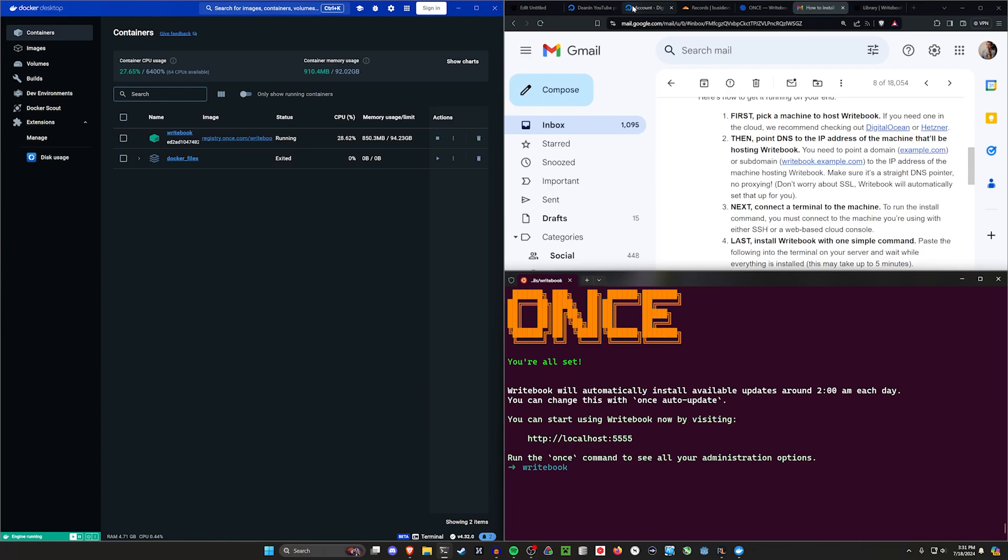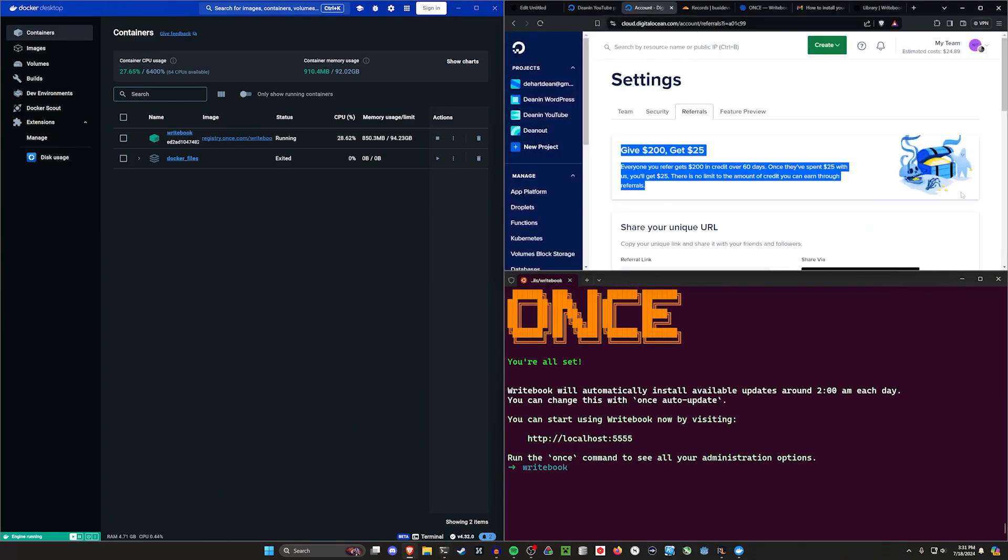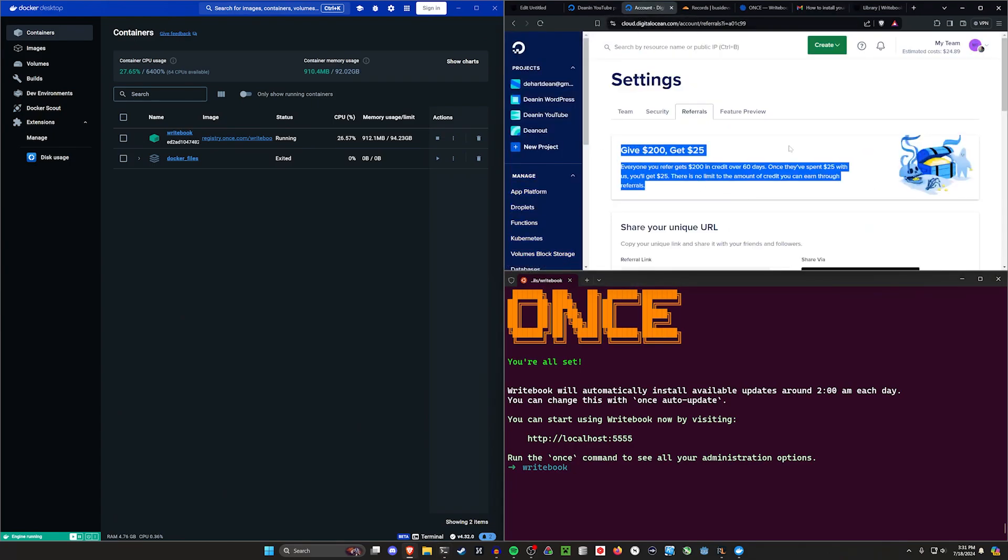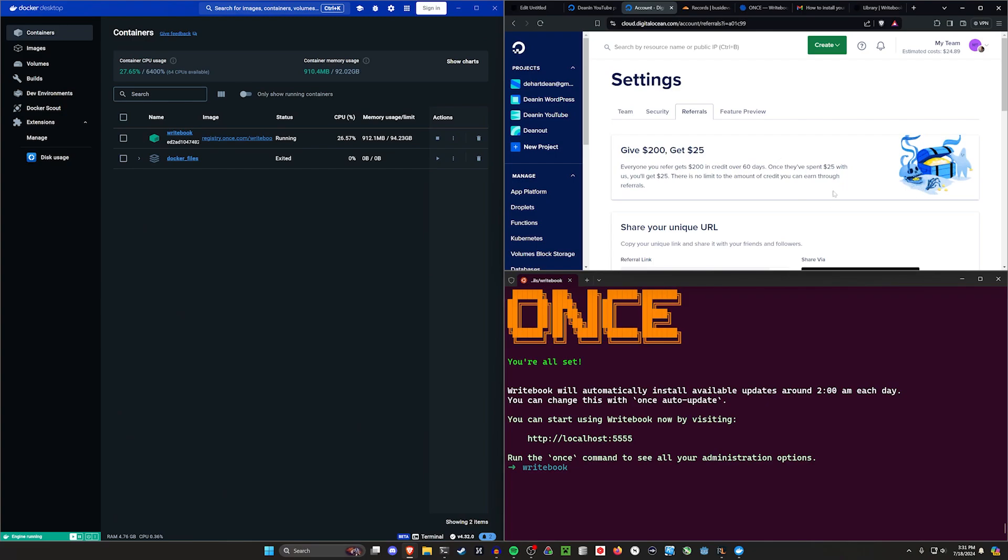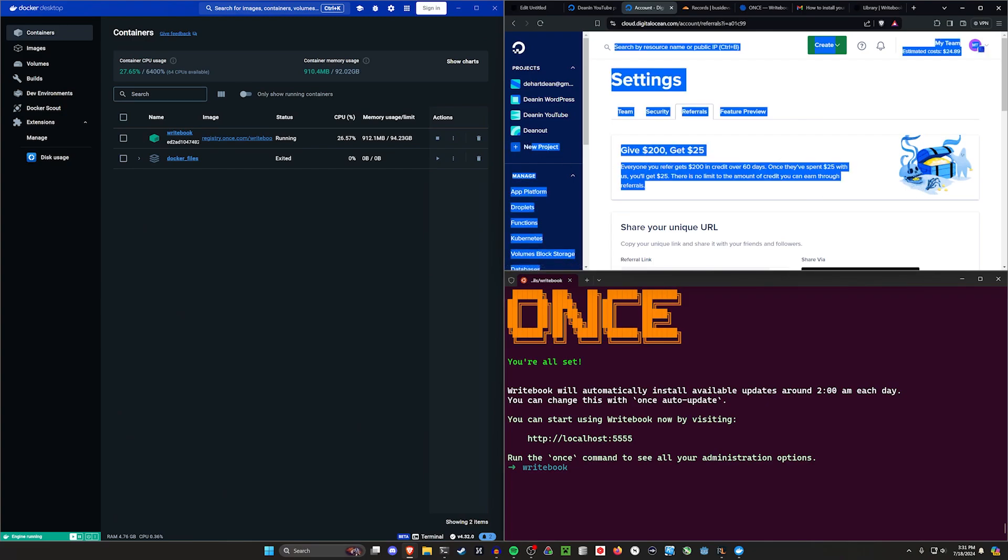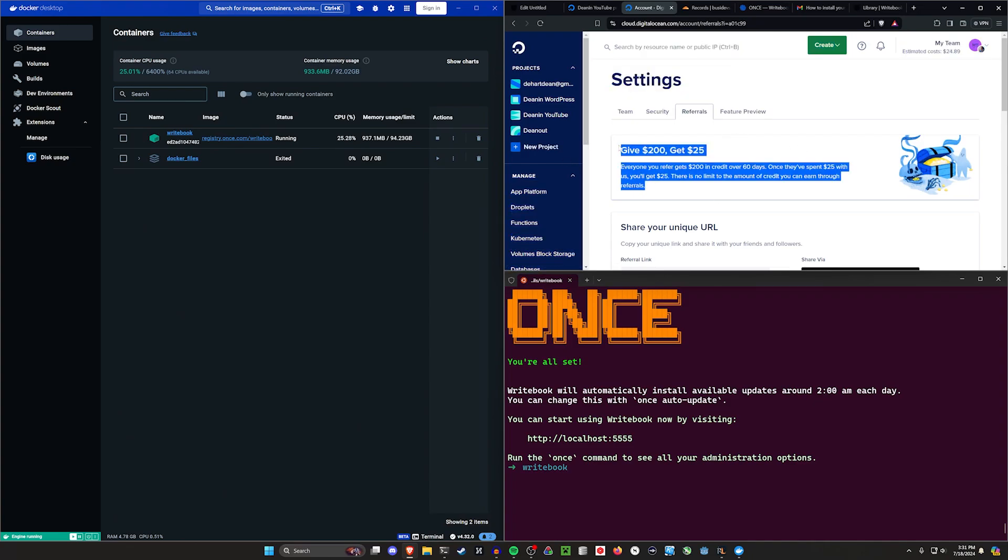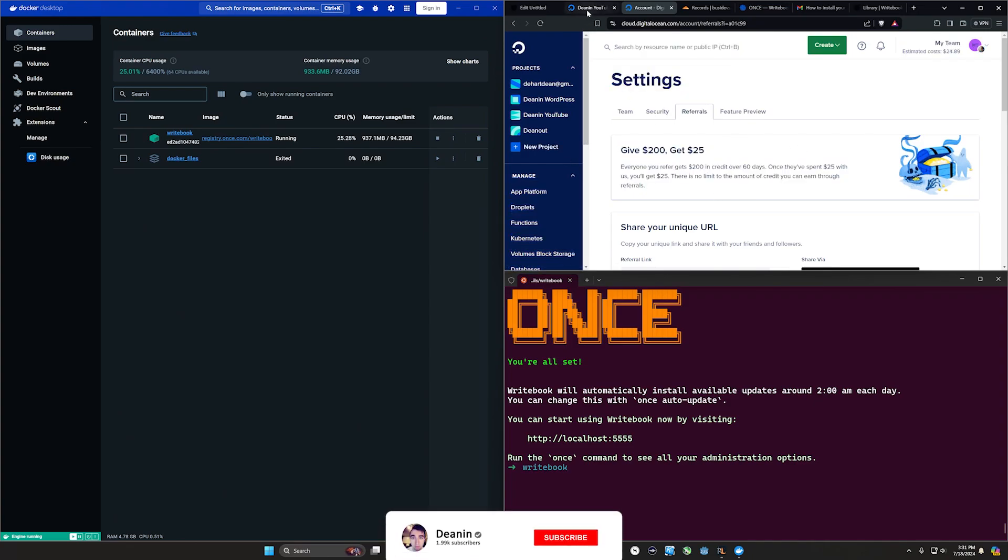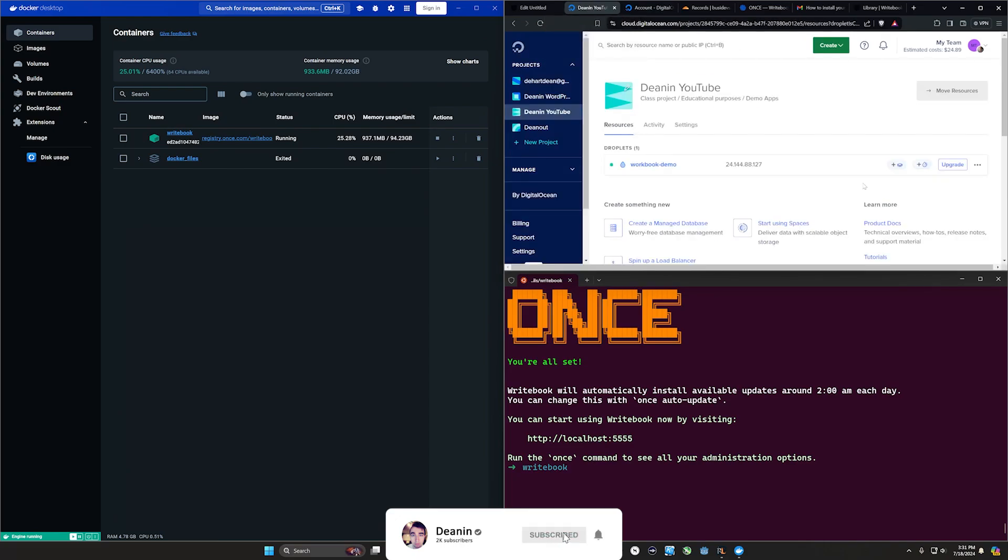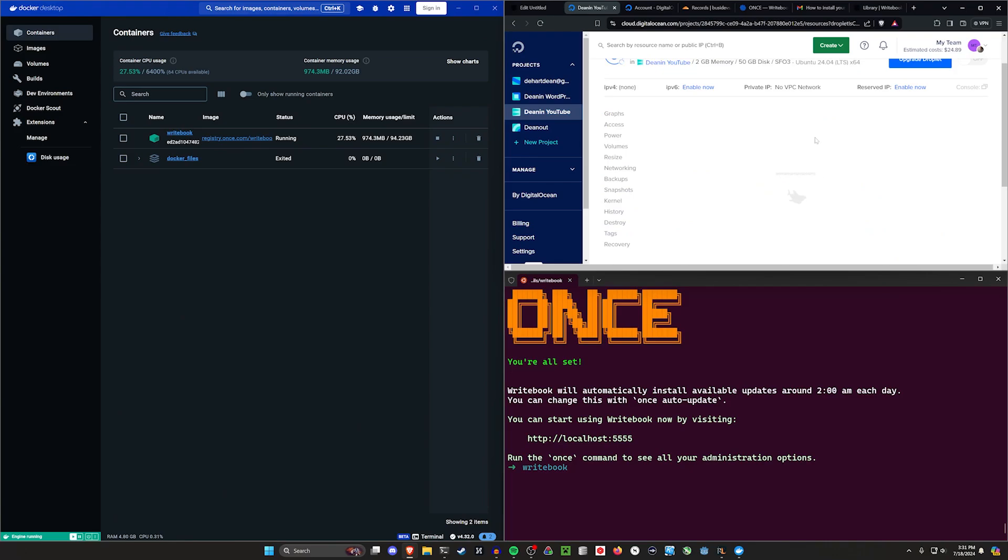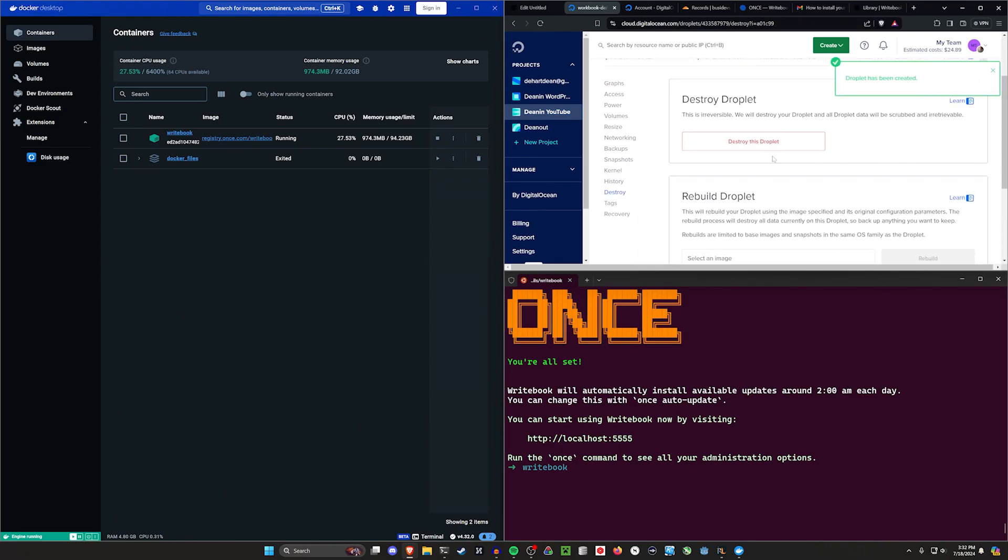So for that, we're going to come over to digital ocean for this. I have an affiliate code that lets you try digital ocean for two months. So you get like $200 credit over 60 days. And then if you spend 25 bucks at some point, they give me 25 bucks at no cost to you. It helps me make these videos, but more importantly, it lets you test this for a month or two. So you're not wasting your money as you try and build this out.